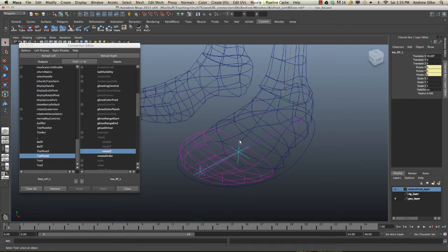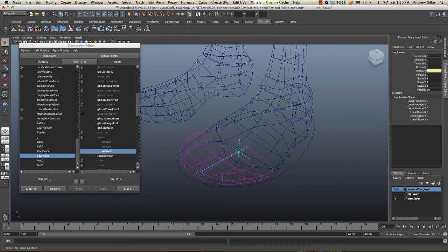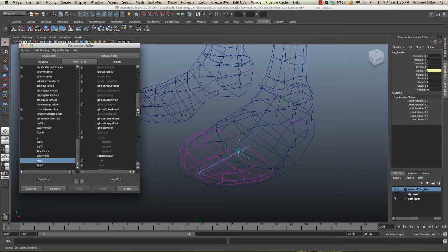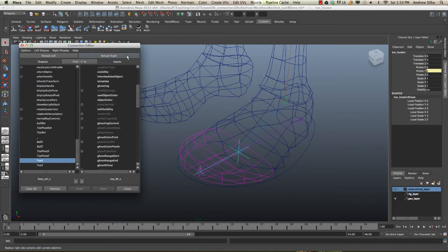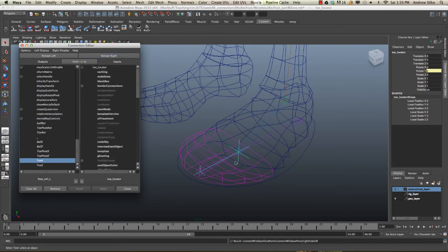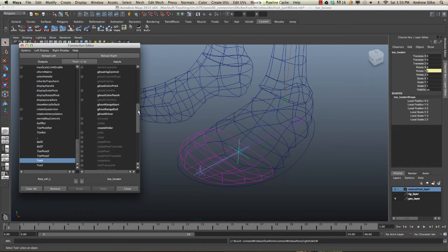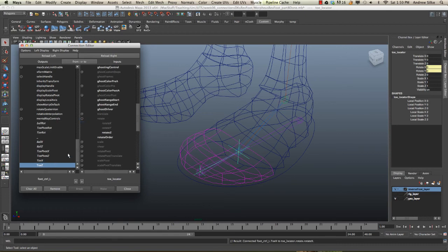Last control is our locator, which is actually the one that just orients the toe by itself. Toe X. We've got to reload that locator into this section. Toe locator. Now come down here to rotate. Rotate X, rotate Z.